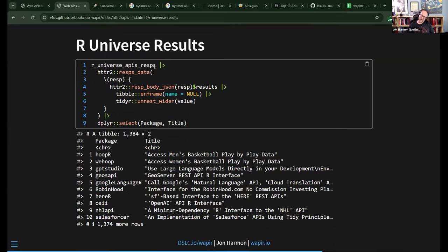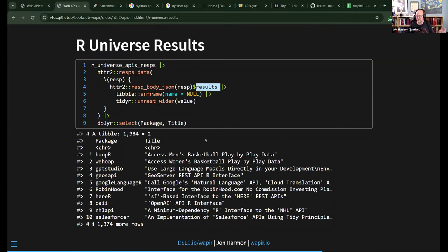We run the pagination through resps_data(), which we saw in the pagination chapter, with a function to get results out — just take the results, turn them into a data frame, and unnest wider. I'm selecting package and title, but it has all the same fields as the CRAN database. The results are different from CRAN because different things are available in R Universe.